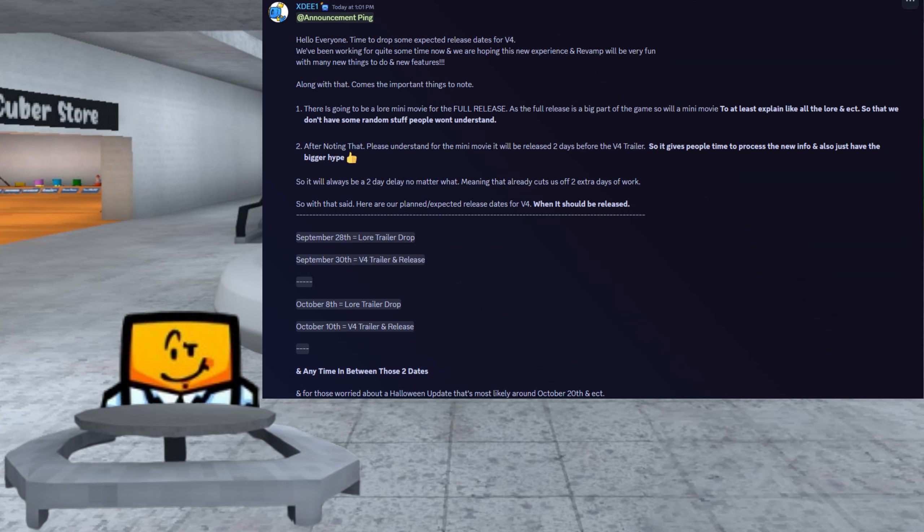Starting with today's news, XD1 has announced that there are possible release dates for a lore trailer and a trailer for V4, then full release of V4.